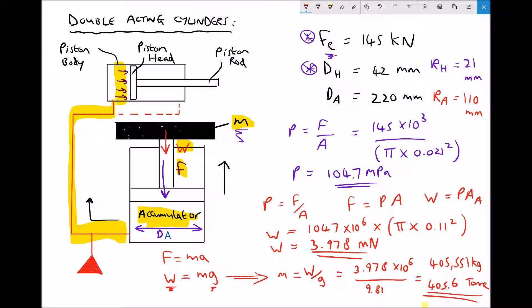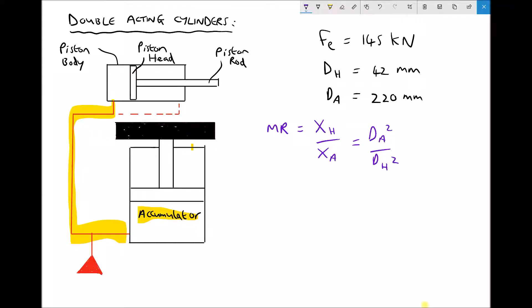Now let's look at one final calculation. This time we're going to look at the displacement of our accumulator that leads to the full extension of our cylinder — in effect, how far does the accumulator piston move when the cylinder fully extends? To keep things simple we'll introduce something called the movement ratio, which is a ratio of the displacement of our cylinder — the piston head displacement — over the displacement of our accumulator. The displacement of our cylinder is the same thing as the stroke length, and for this question let's say we have a stroke length of 0.5 metres.